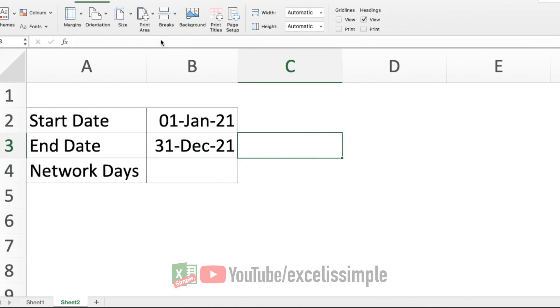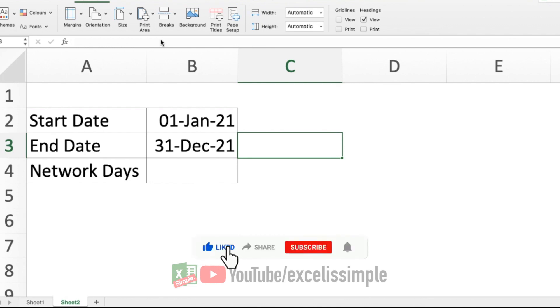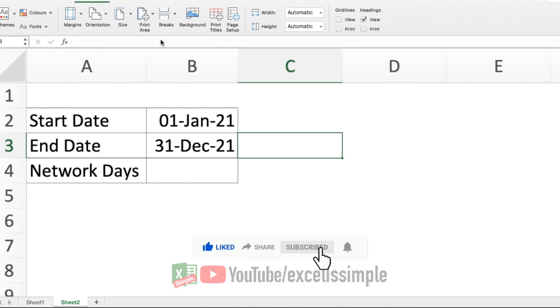But what if I have to calculate the working days between these two dates? Now, the definition of working days is different in different countries and is dependent upon what kind of weekend a company follows or is being followed in a particular country. Generally, most people would follow a Saturday and Sunday off weekend, which is Monday to Friday working. For that, we use the simple function called NETWORKDAYS.